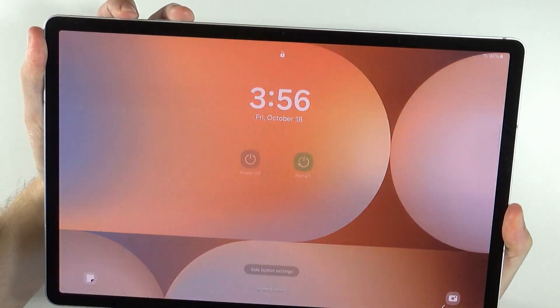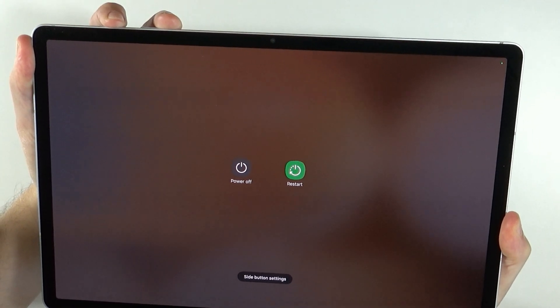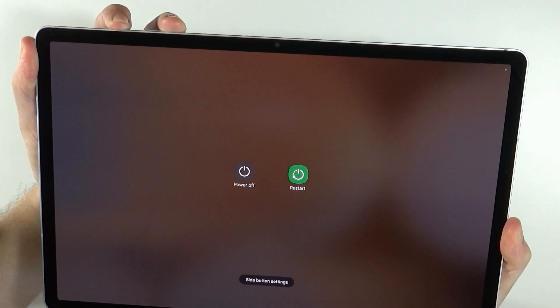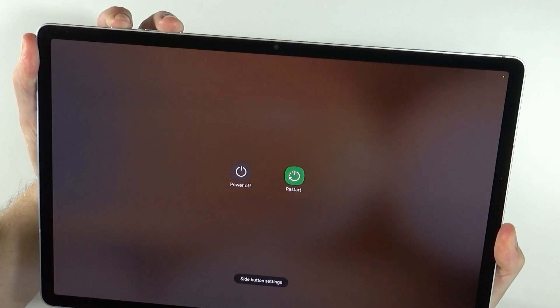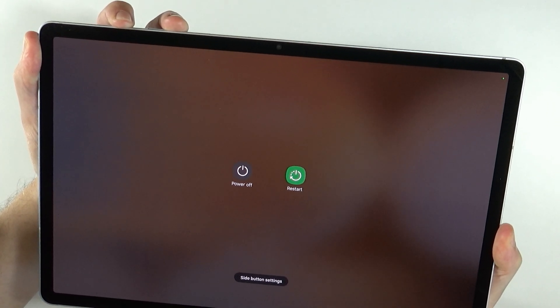There we go. Now let's wait for the device to turn off. And once it is off, we want to immediately switch to volume up and hold it.